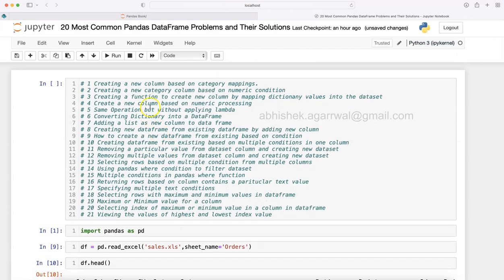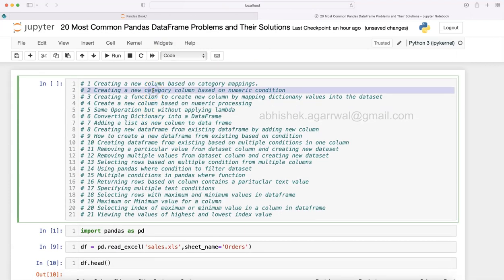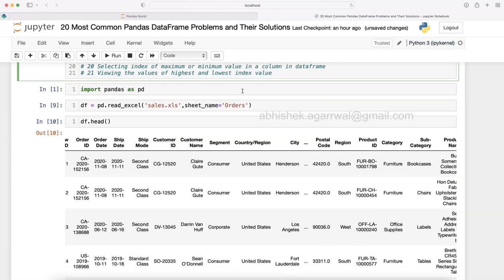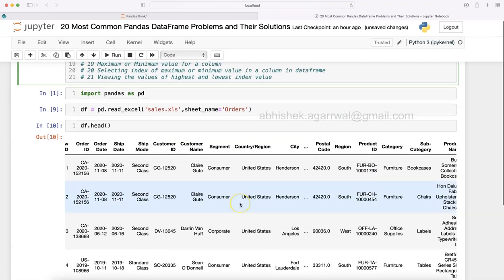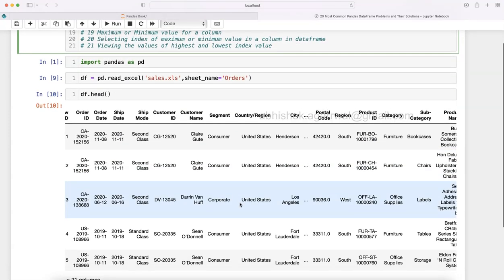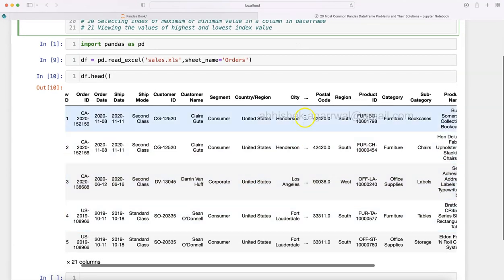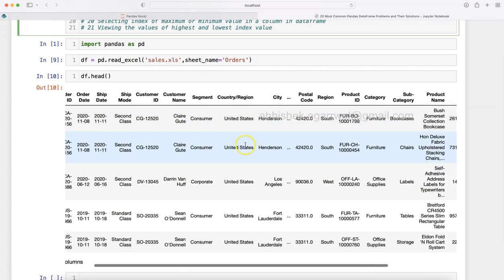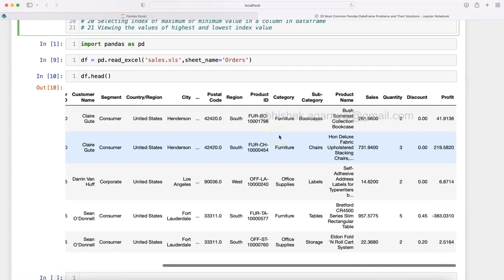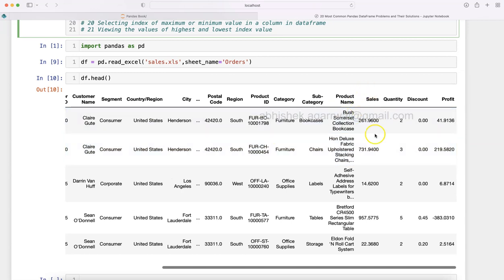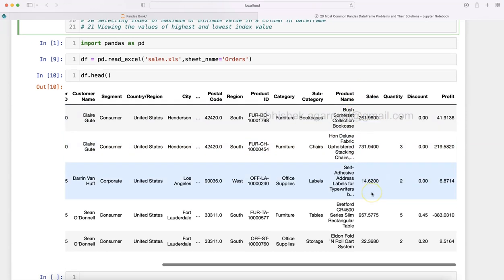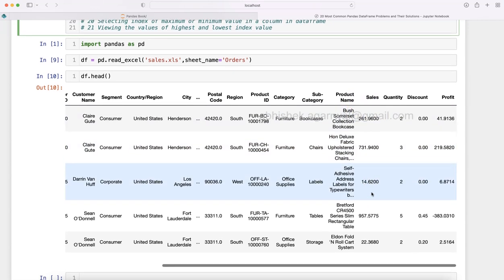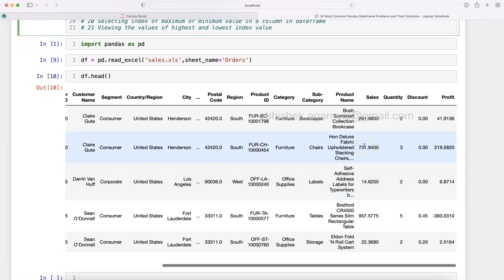The problem we're dealing with is creating a new category column based on numeric condition. We have this dataset with a sales column. Some items are high value sales and some are low value sales. For example, $14 is a low value sales item whereas $731 is a high sales item.